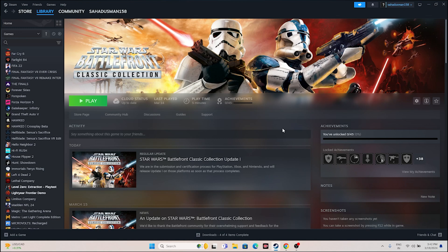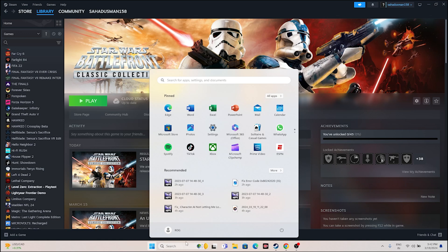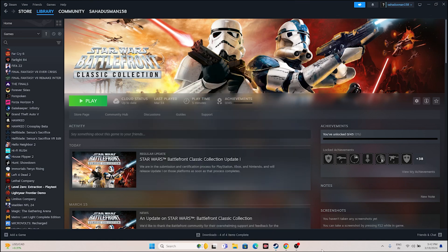The first fix is to do a simple restart. Just click on the Start icon, go to the Power icon, do a restart. Once the restart is done, just try launching the game. If that doesn't work, we have to move to the next one.